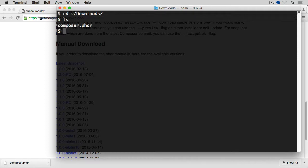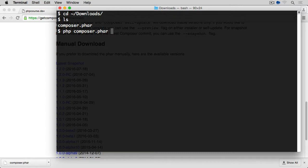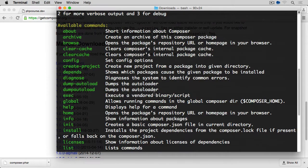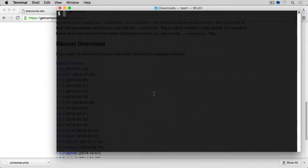In order to run Composer, composer.phar, what we would have to do is php composer.phar, which is a PHP archive file, hit return, and that gives us the full list of options. But that's not quite how we want to do it.